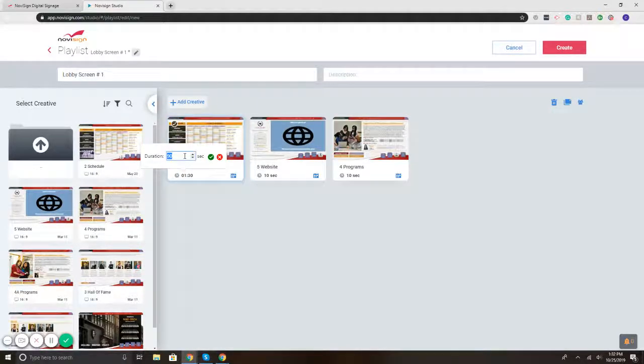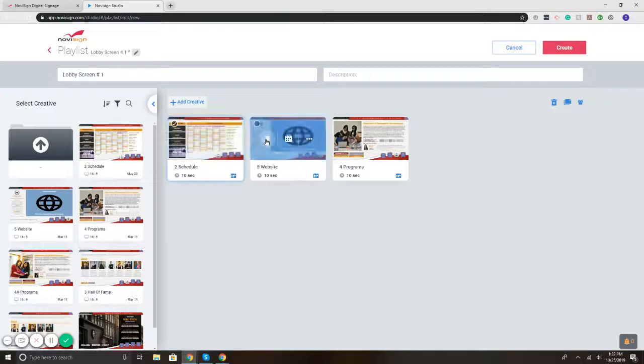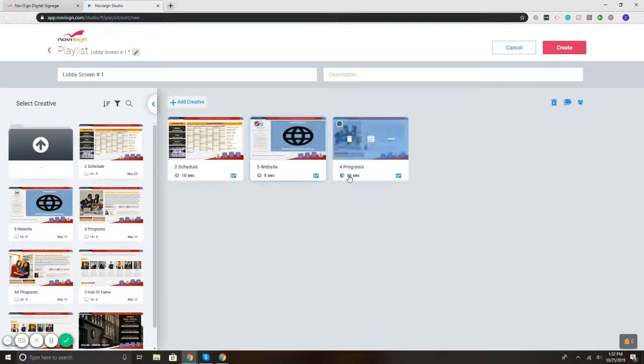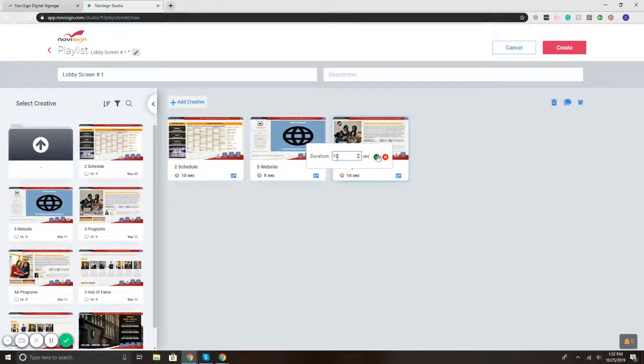Now, let's say I want the first thing to play only for 10 seconds. So I'm going to type in 10. There you go. Second template, maybe I want that one to show for 5 seconds, so I type in 5. And the third one, I want it to be for 15.